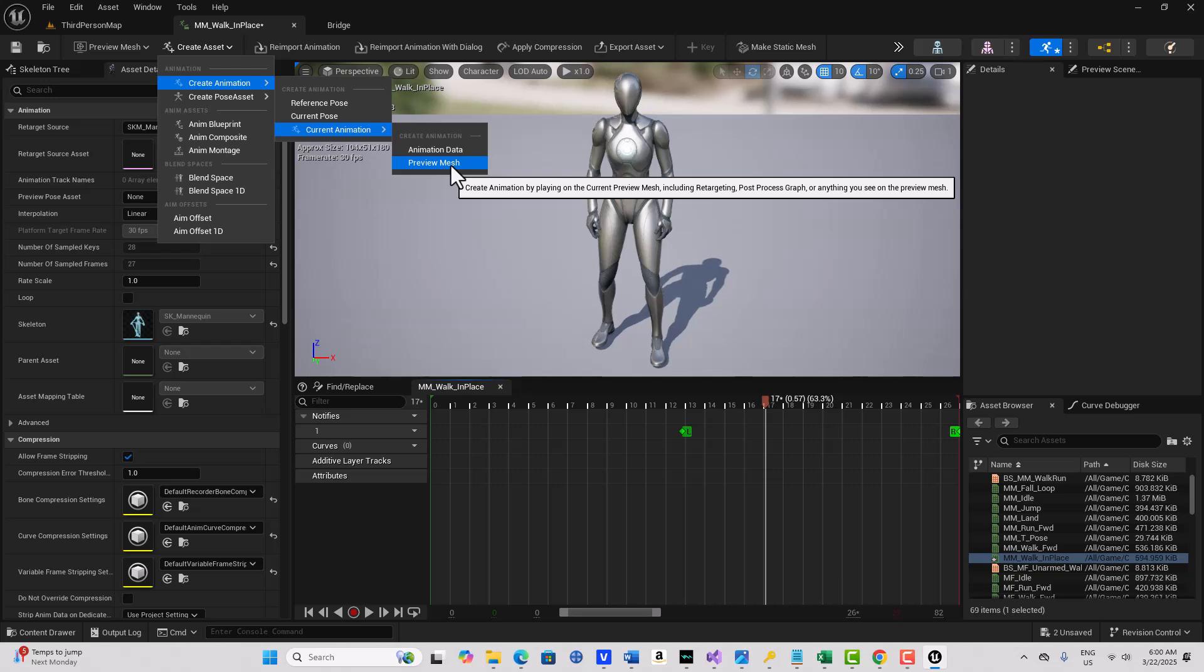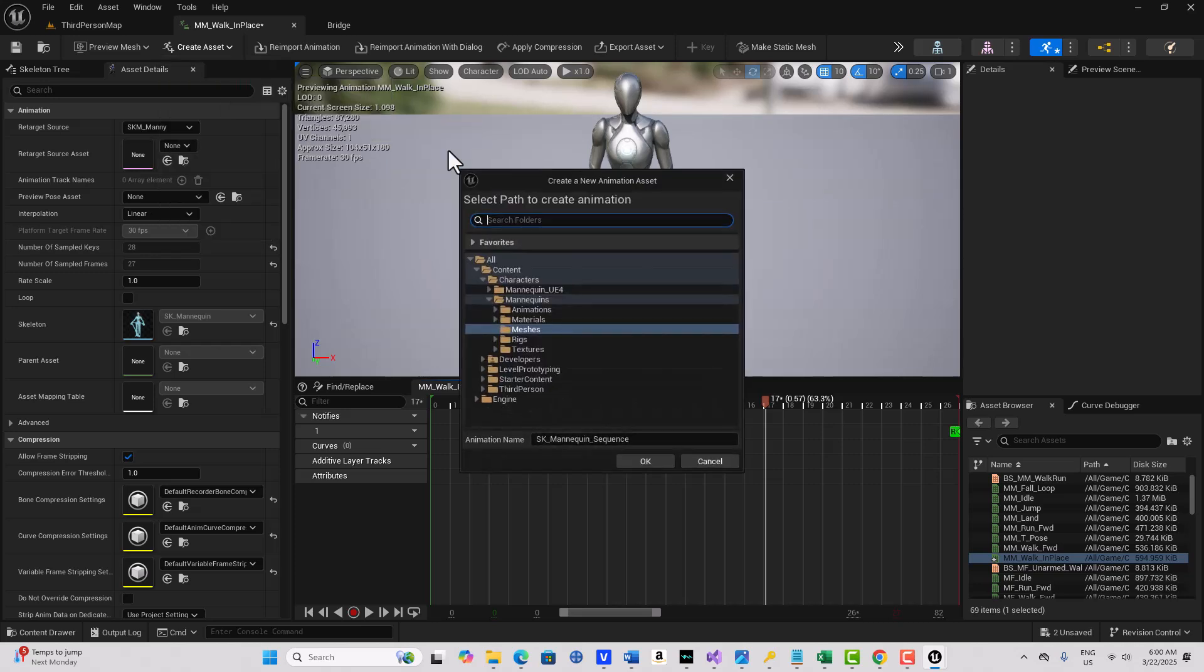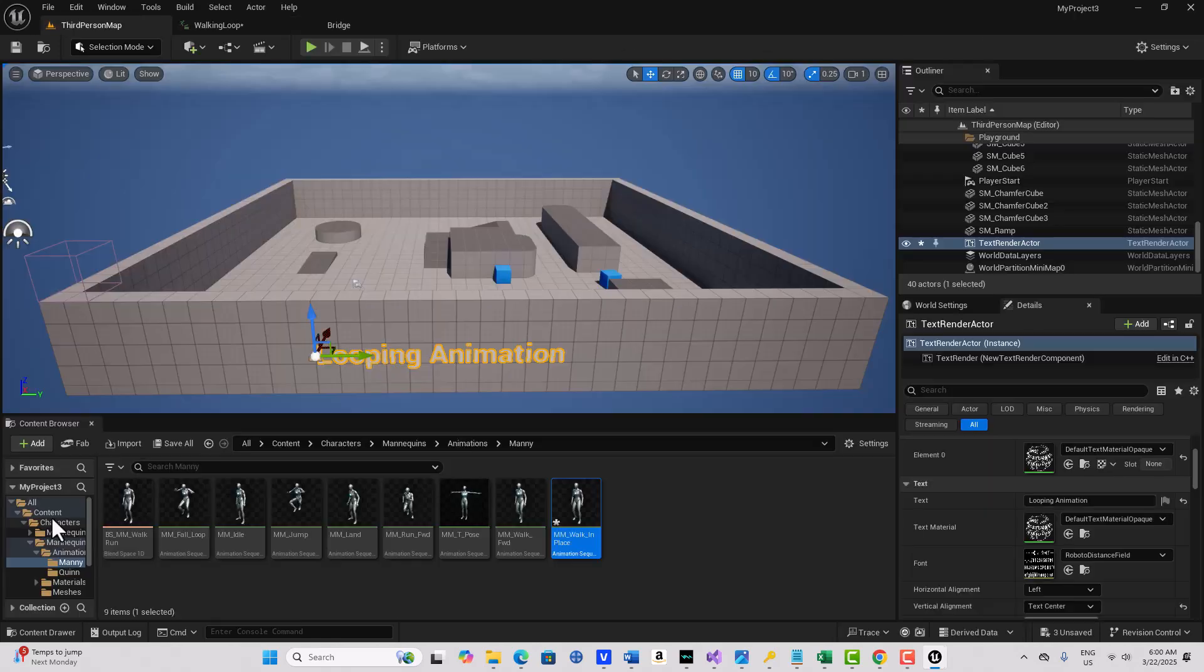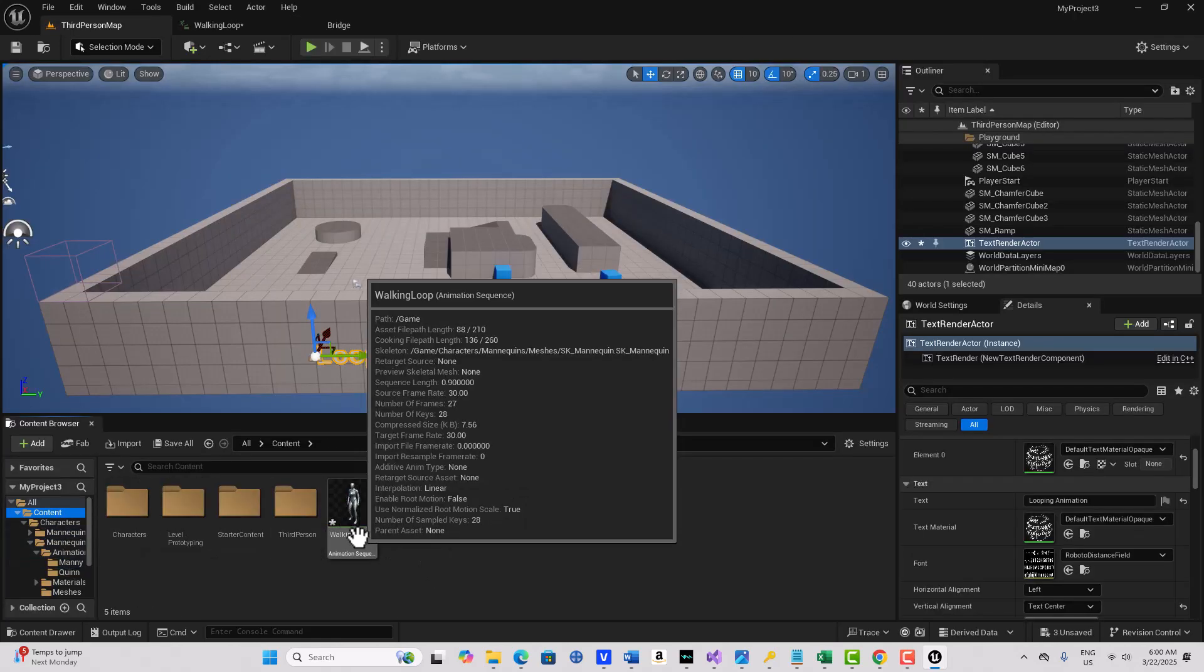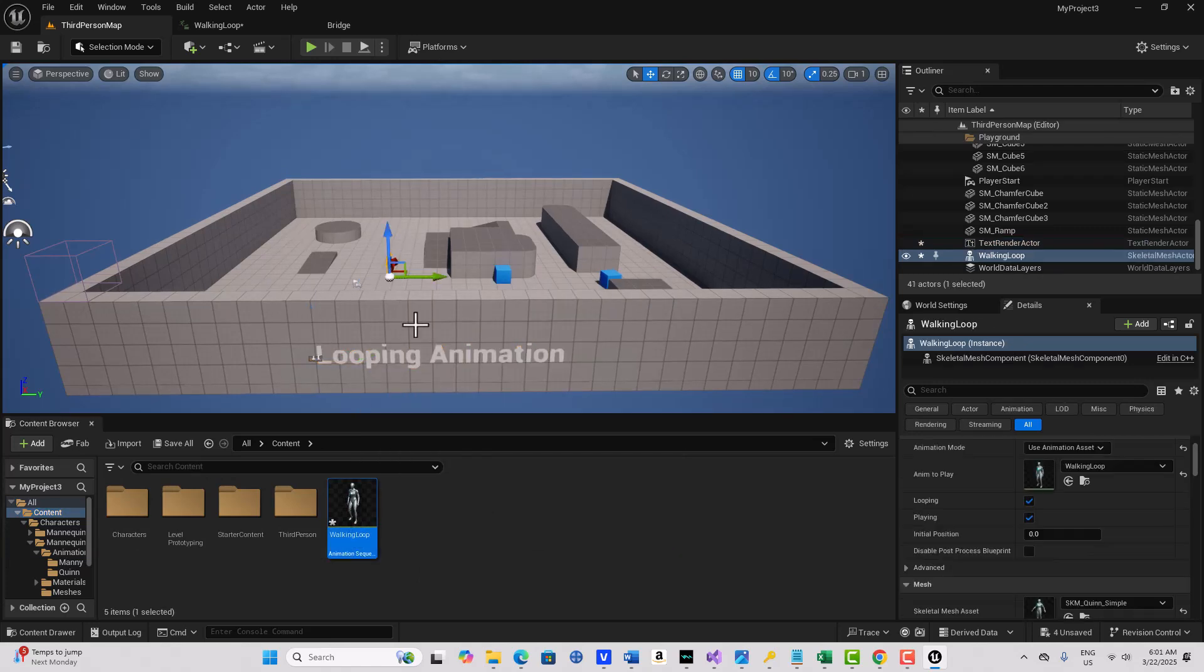And I'll go to the Content Browser, and I'll just call this Walking Loop and go OK. Now if I come to the Content folder, I've got a walking loop right there.